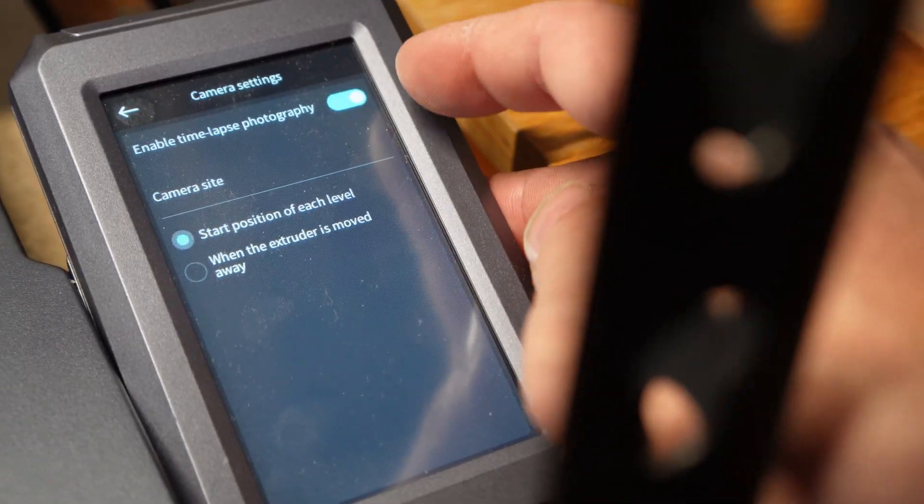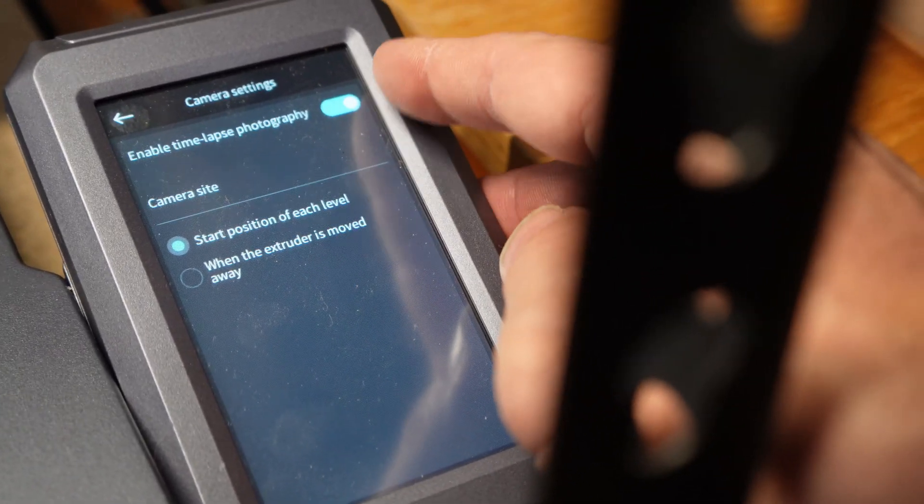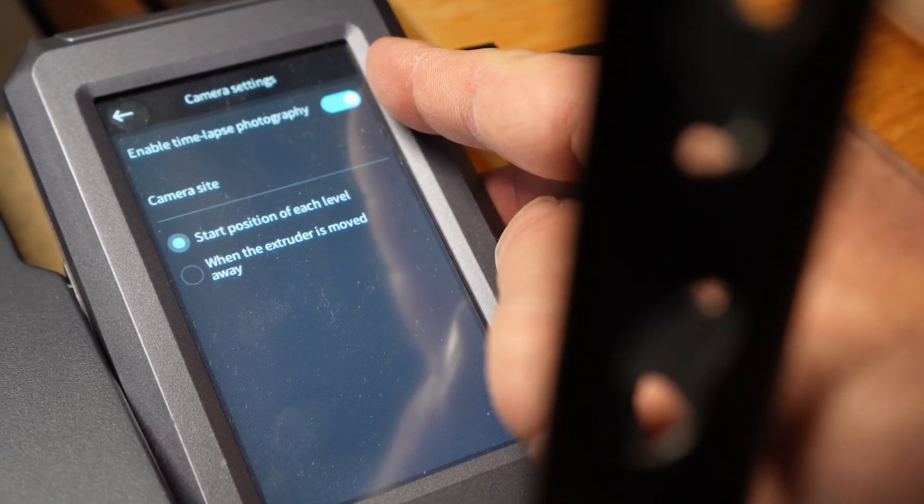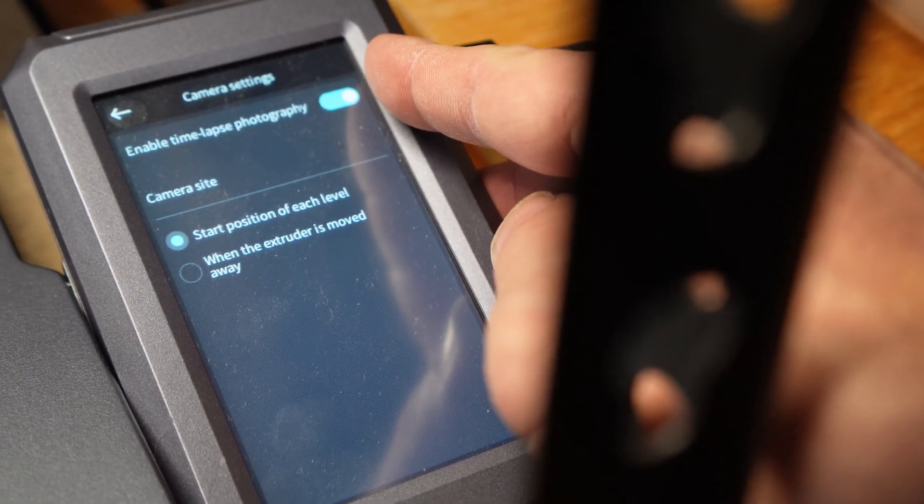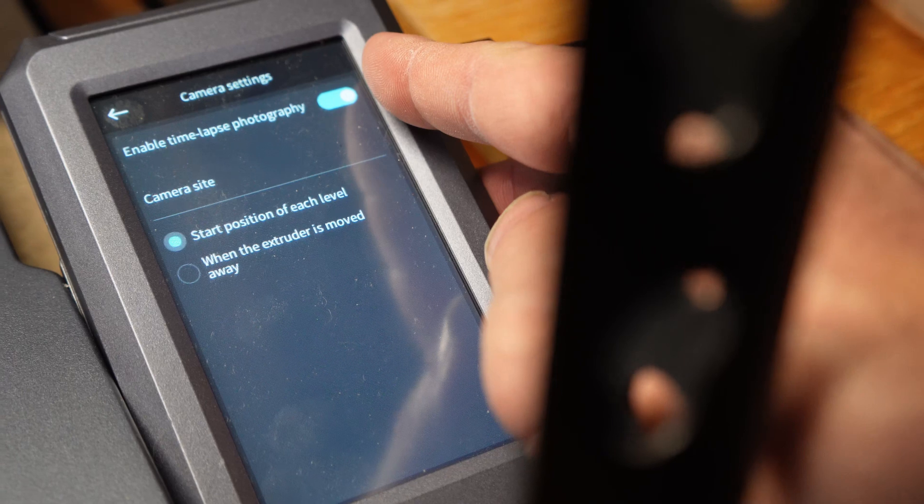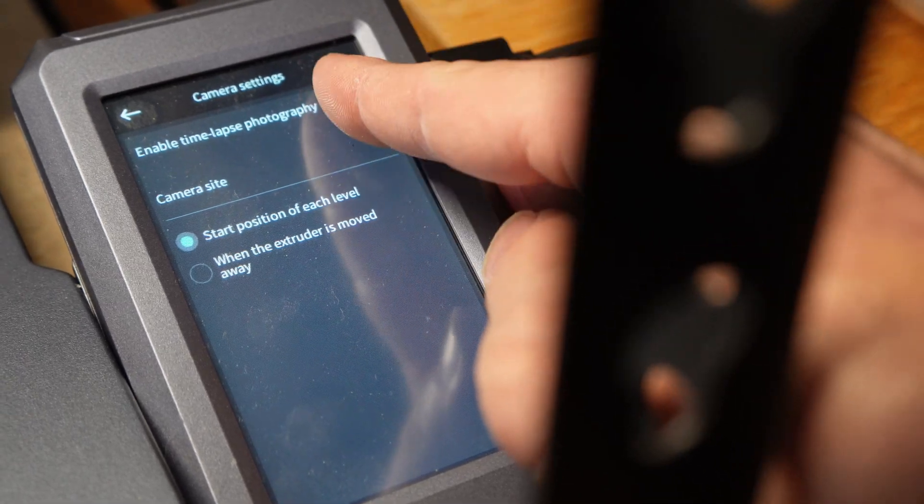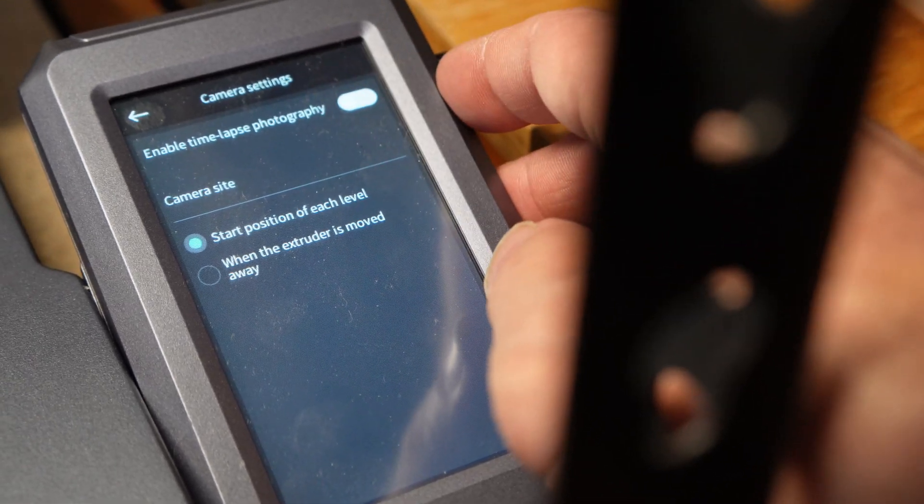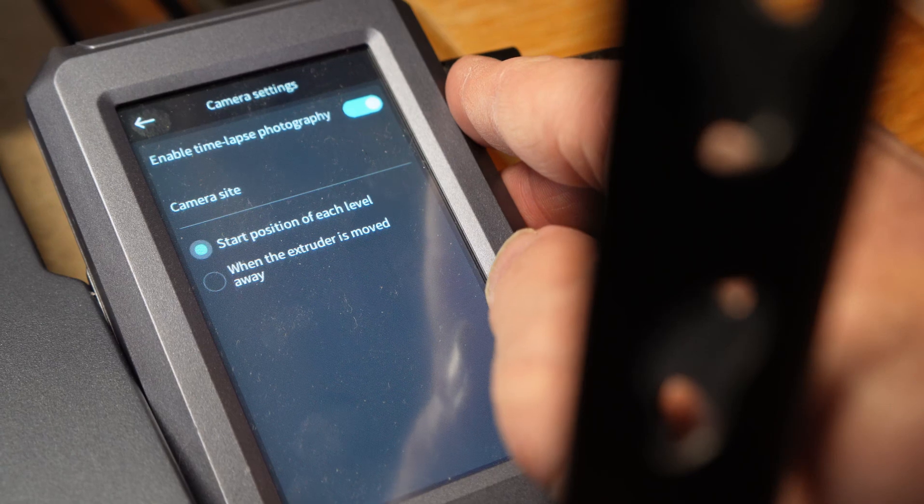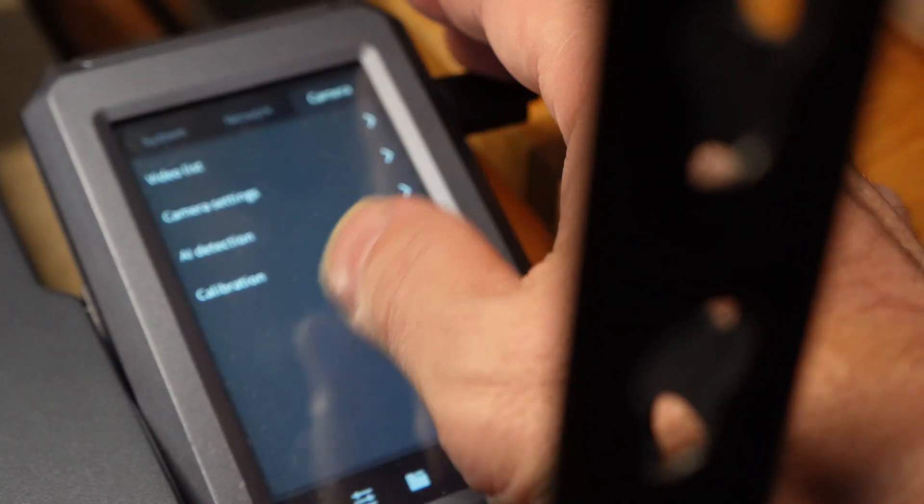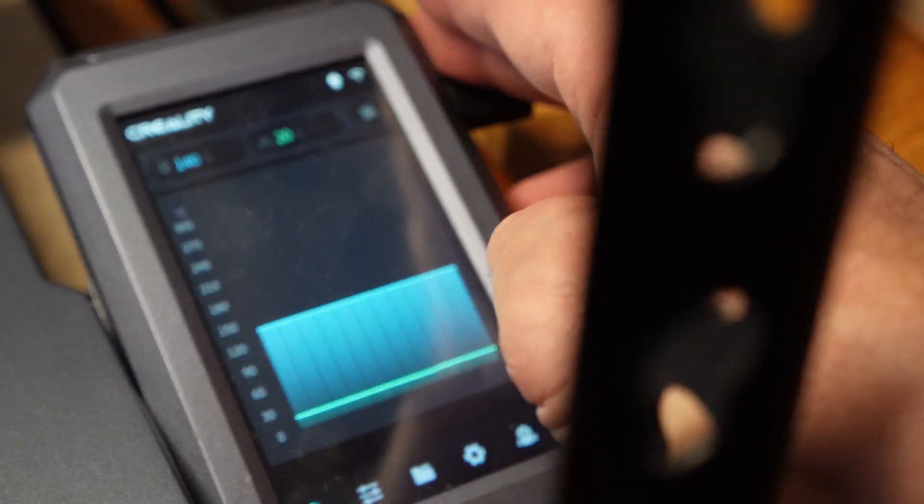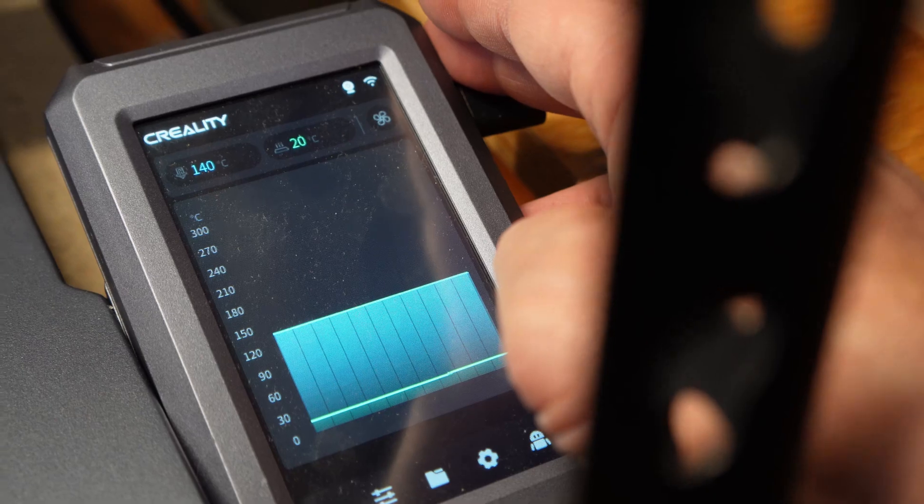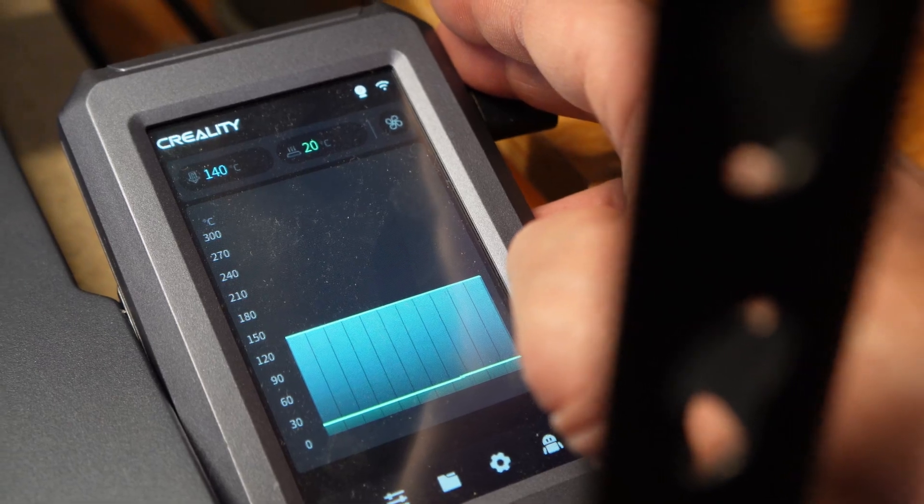You will see enable time-lapse photography is turned on. That means the Nebula pad does indeed see the camera. If it's turned off, make sure to touch it again to turn it on. Once you do that, you can go ahead and press back home and you're ready to roll with your Nebula camera.